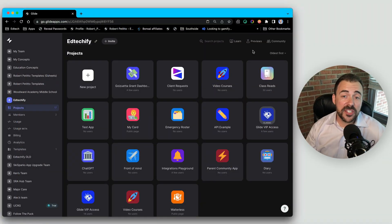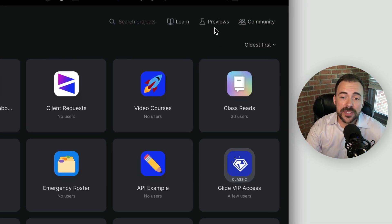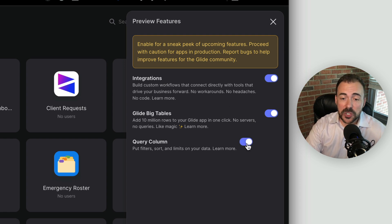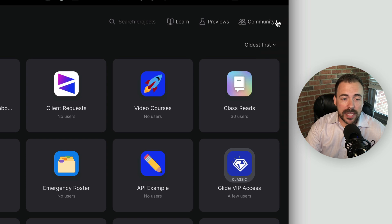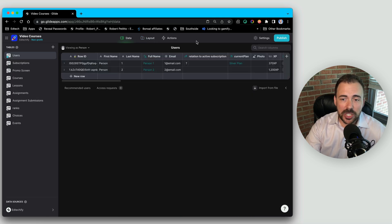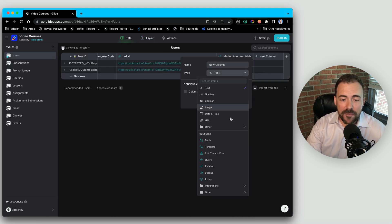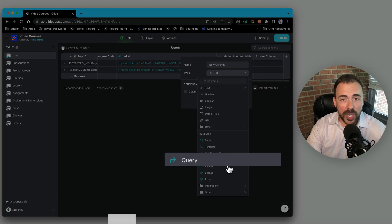Let's talk about it. The first thing you have to do is dive into each of your team folders where you want to enable querying. Go to the previews section up at the top and select query column. Turn that on because we're going to use it all over the place. In the data section, when we go to add a new column, we now have the ability to access a query.